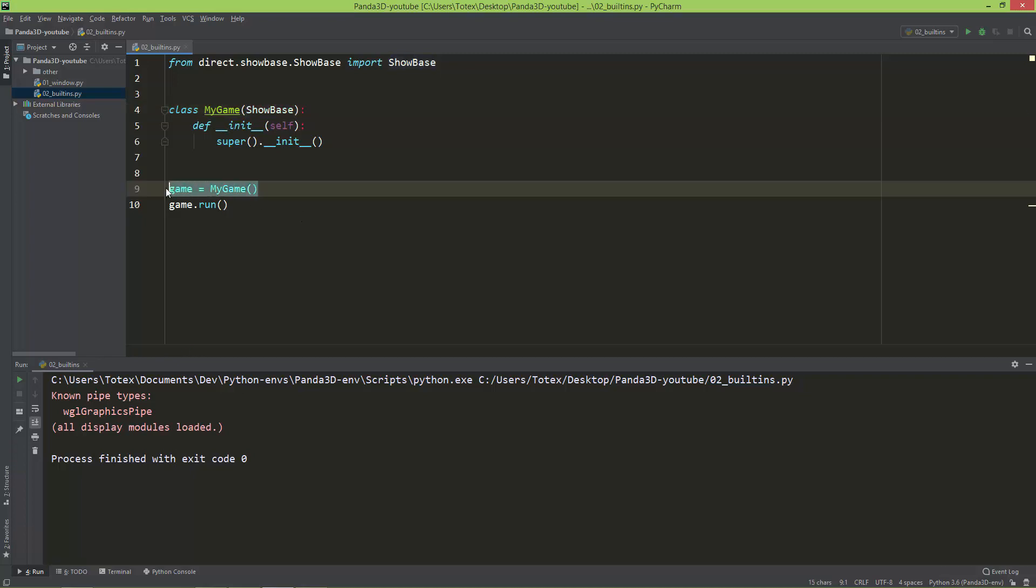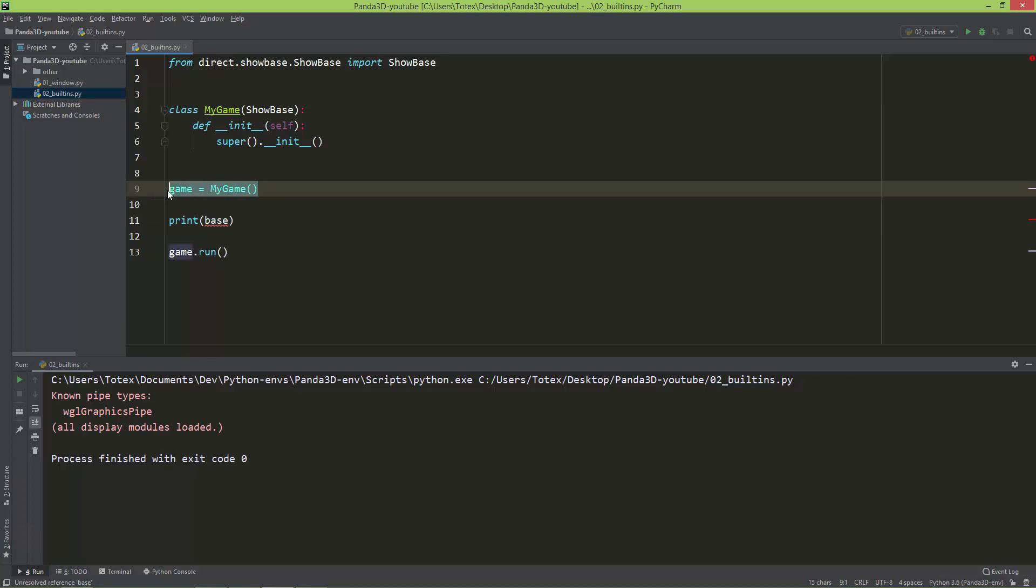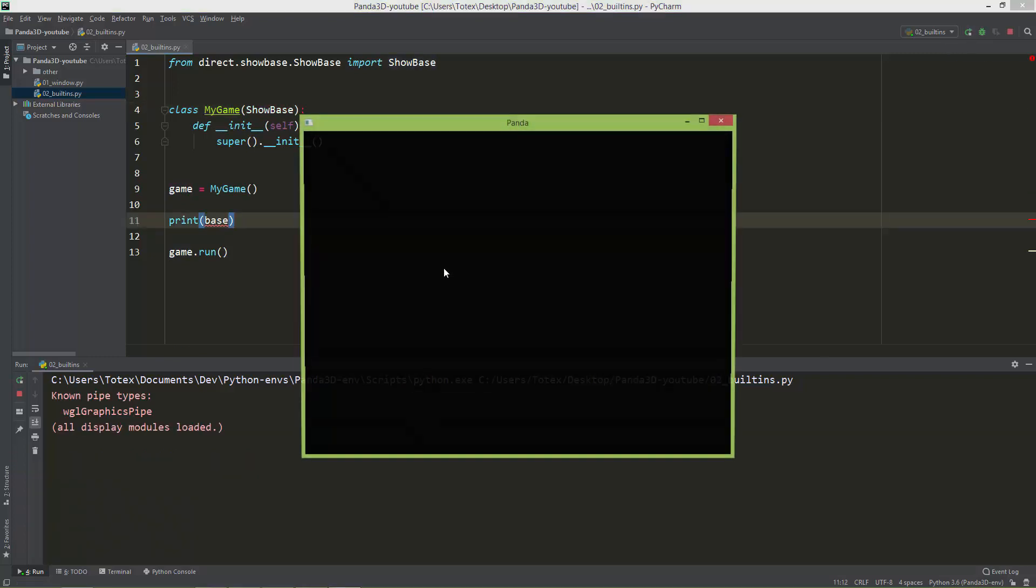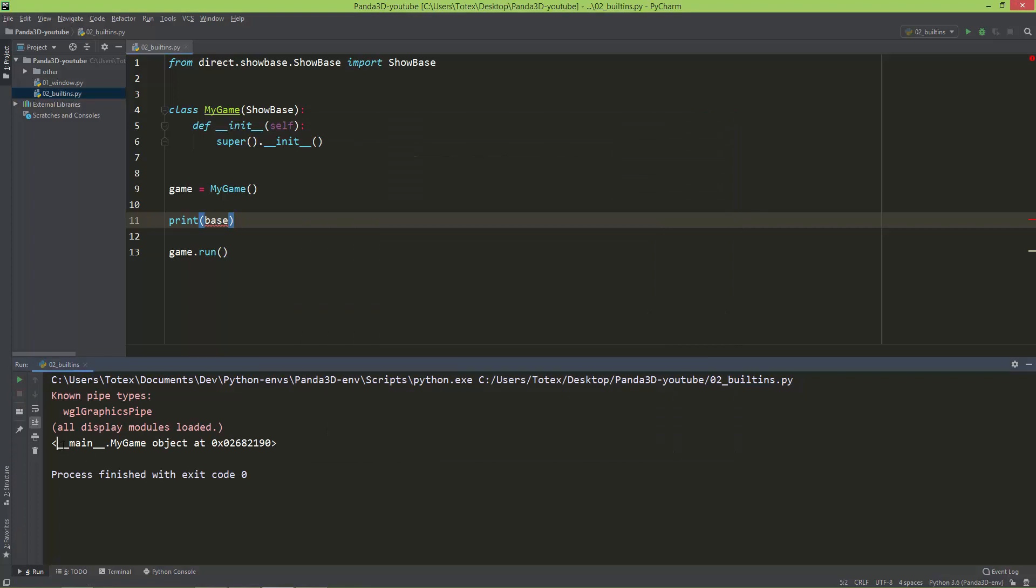So after you created the instance, just print out some of these globals. Print the base, and PyCharm here shows an error because it cannot find the base. And this gets set up after we instantiate the MyGame class, which inherits from ShowBase. So if I run this file, you will see now we have a MyGame object at this memory location.